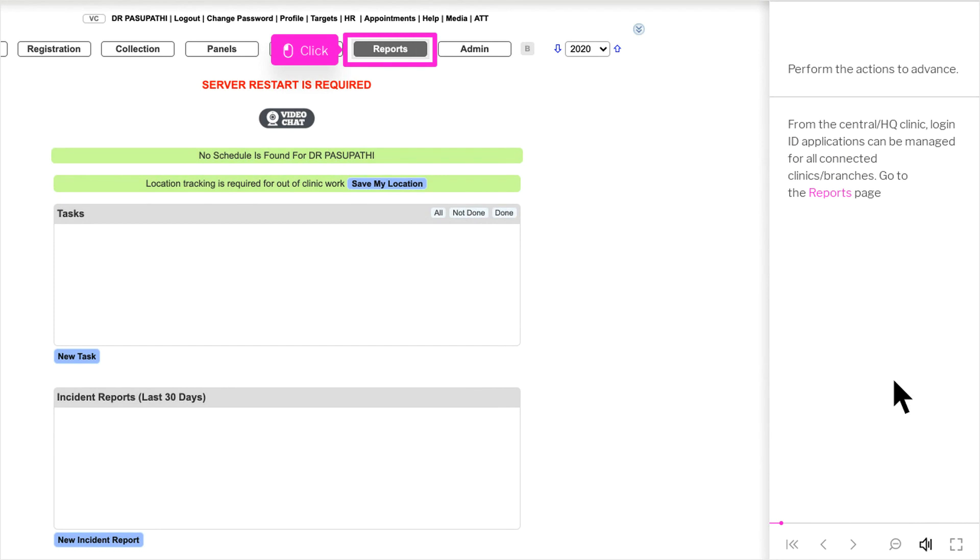From the central-slash-HQ clinic login ID, applications can be managed for all connected clinics-slash-branches. Go to the Reports page.